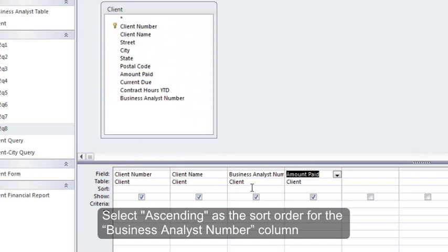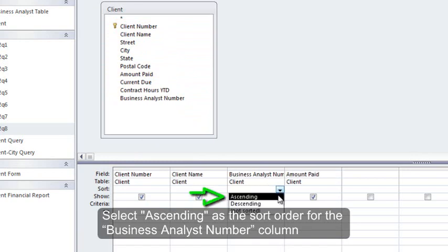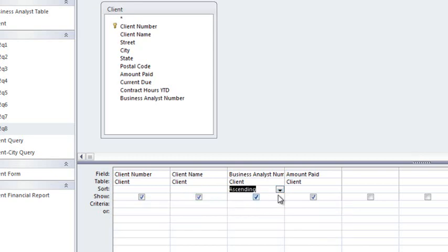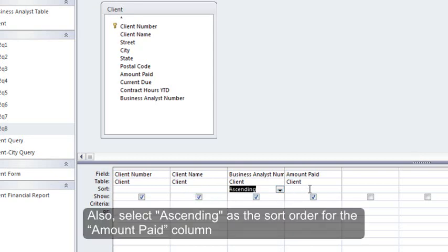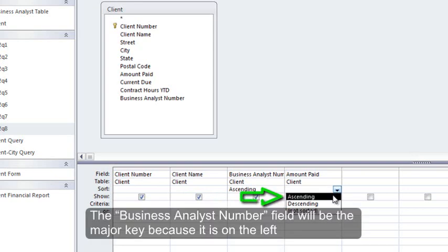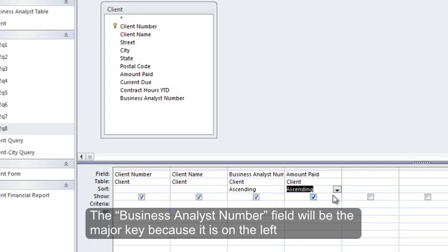Select Ascending as the sort order for the Business Analyst Number column. Also, select Ascending as the sort order for the Amount Paid column. The Business Analyst Number field will be the major key because it's on the left.